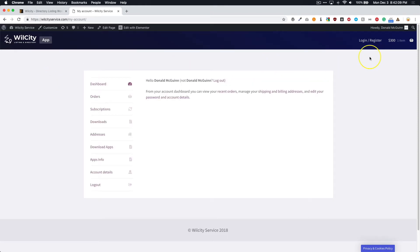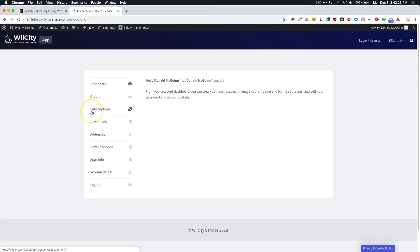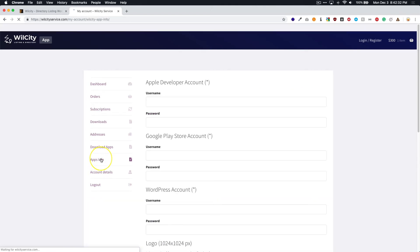All right, I am logged into the account right now. I clicked on login register after I've created account and I'm in the backend right here. So from here, we have the dashboard, our orders, subscriptions if you've purchased one of the Gold or Silver plans, and then we'll get to a couple of these in a minute.